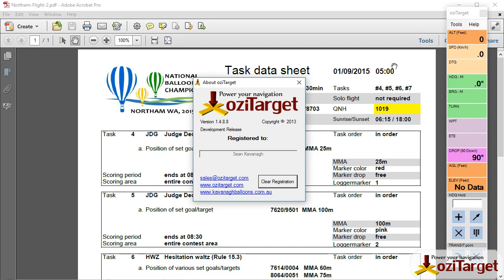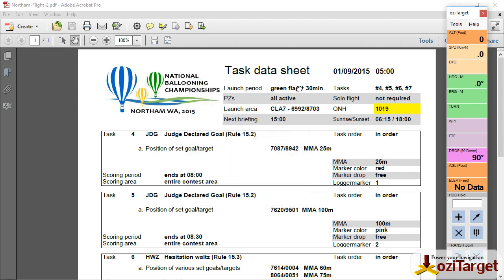Hi, Sean Cavanagh here with another Aussie Target training video. So in this video I'm going to do something a bit different.